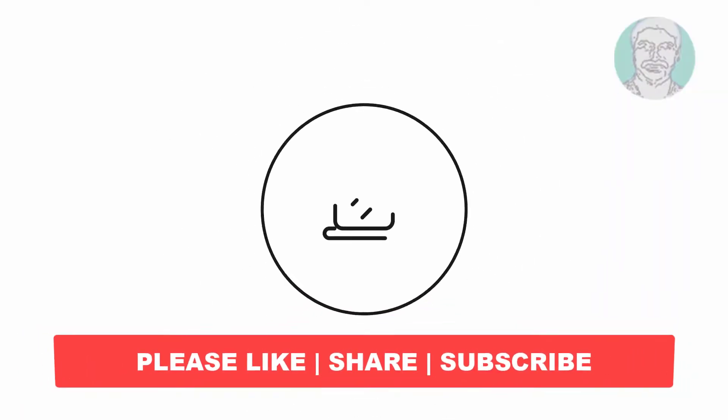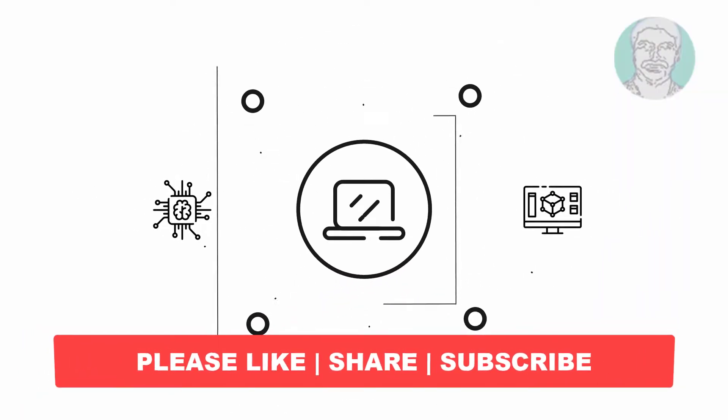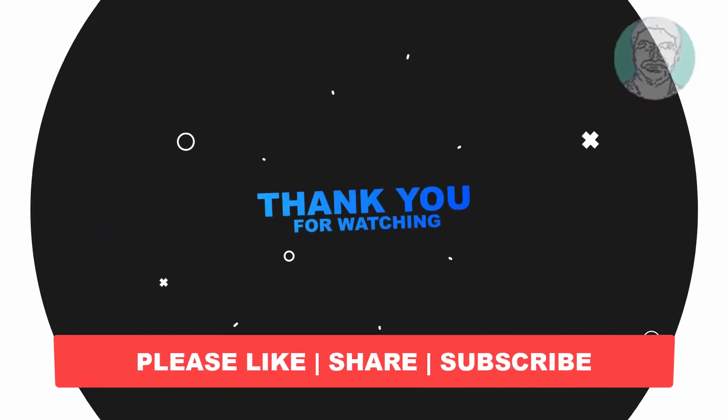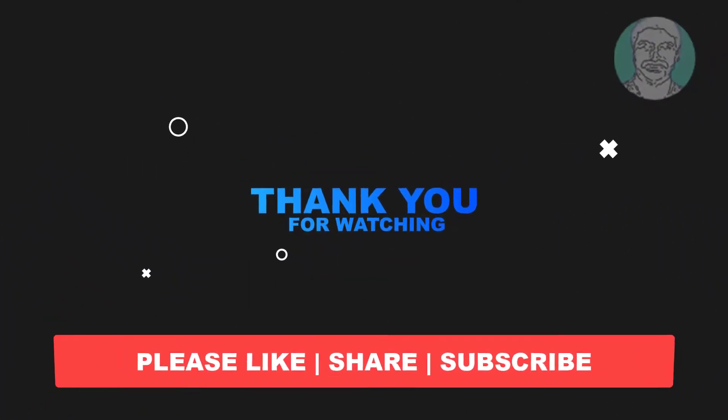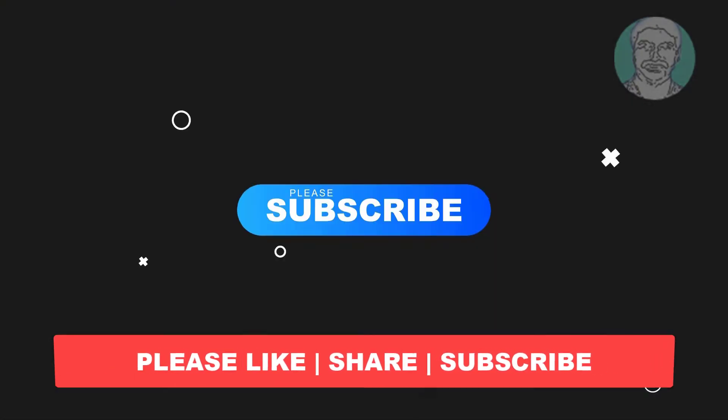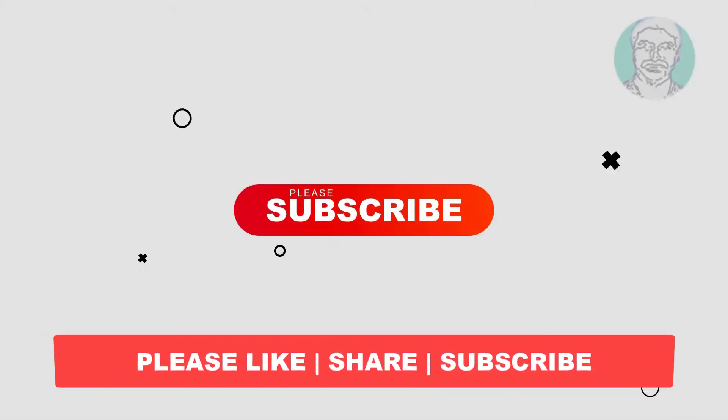I hope this video tutorial helps you. Please like, share, and don't forget to subscribe. Thank you very much, see you next video.